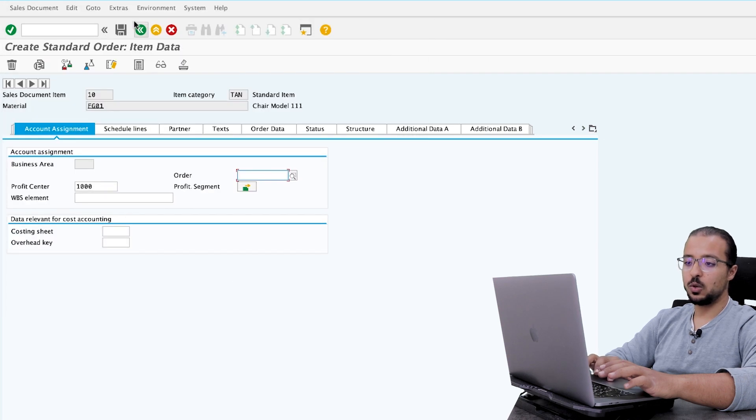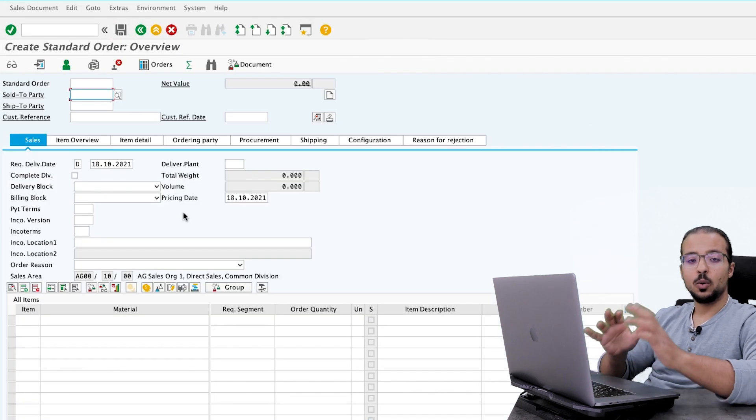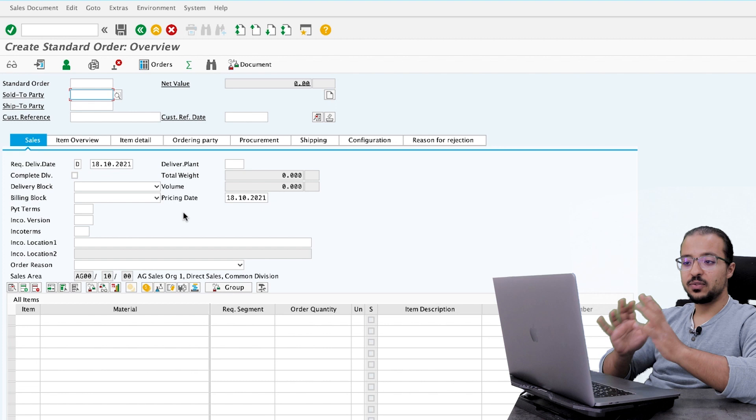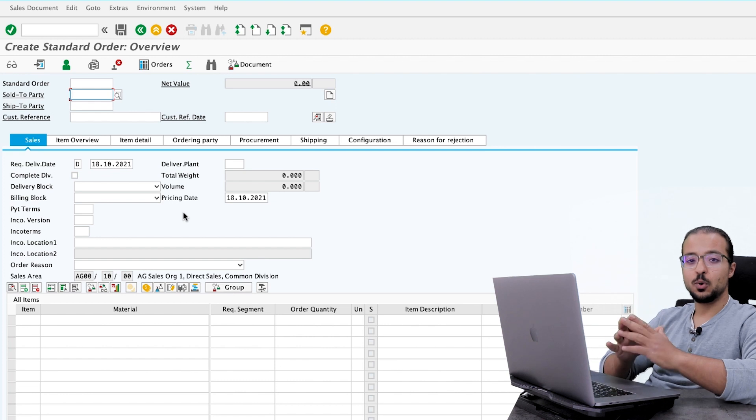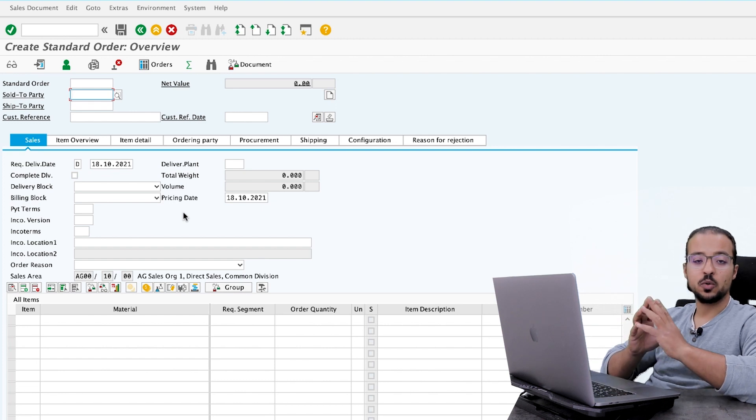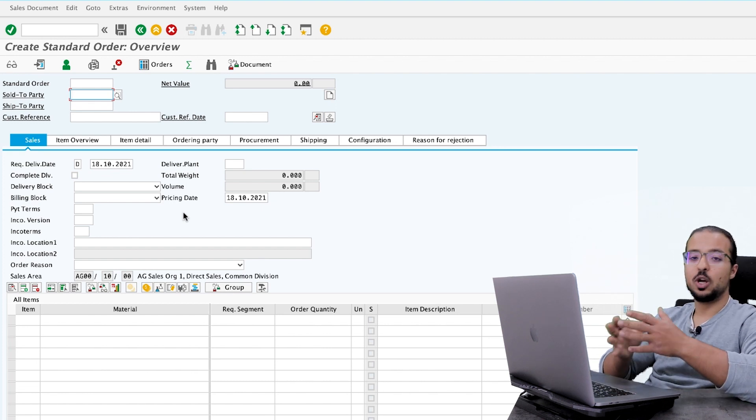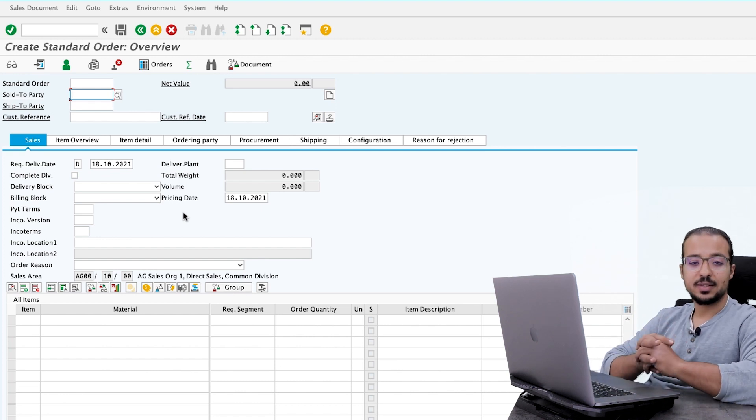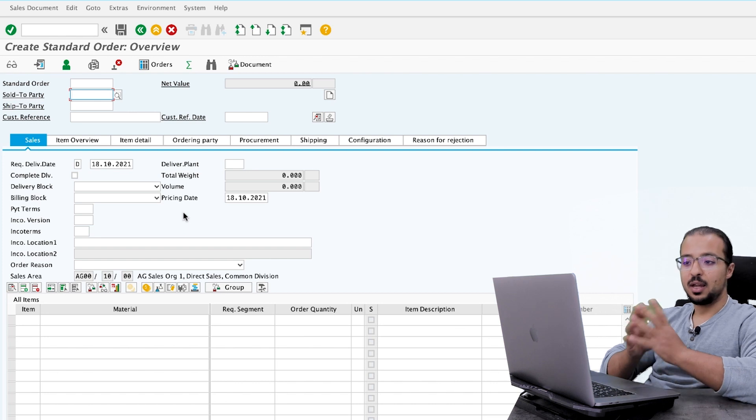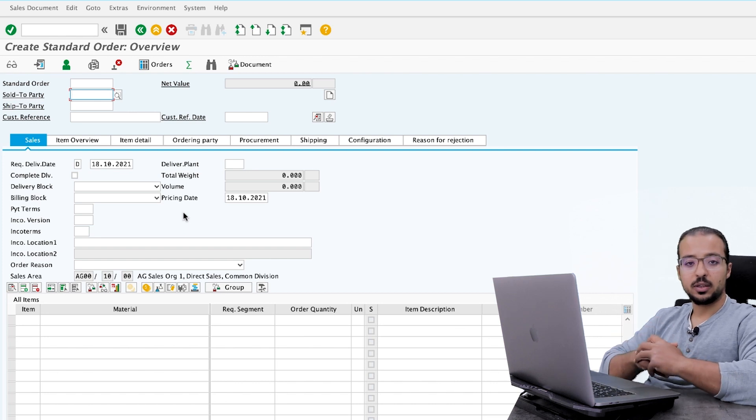Let's click on continue and you can save the order. Now all the details you have seen have been posted to the universal journal ACADOCA. And you can open SE16N and the ACADOCA table and you will see the records there.